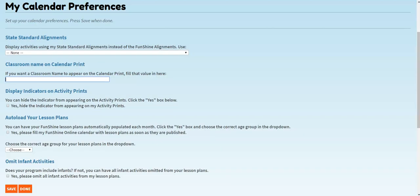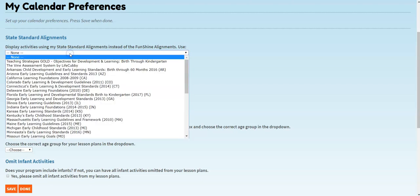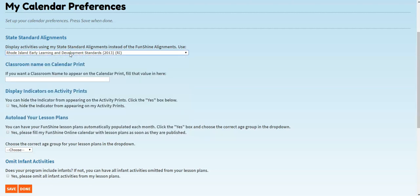You can choose to see your state standards in the State Standard Alignments drop-down. Once you select your state, click Save. If you don't see your state standards, check back soon. We add new states regularly.